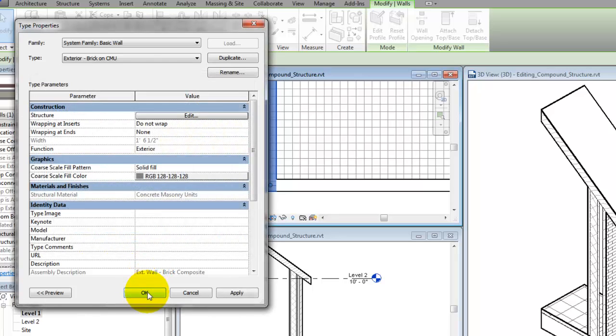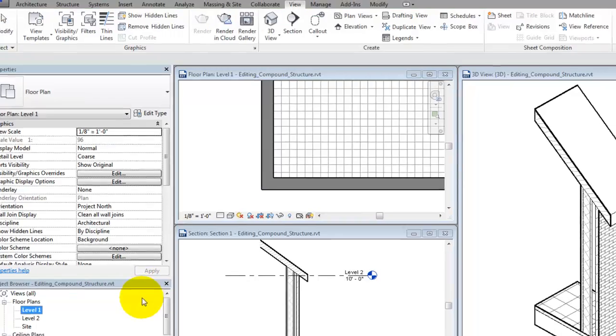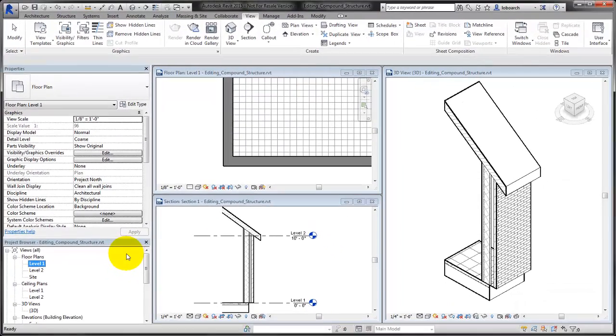Edit the compound structures of the elements in your model to match the way the elements will be constructed in the finished building.